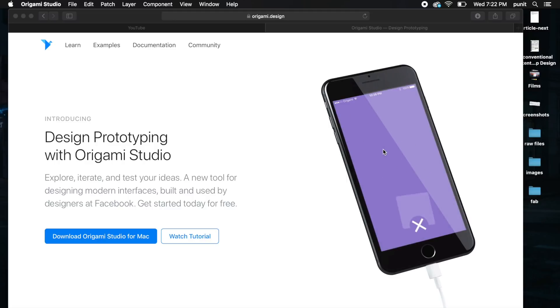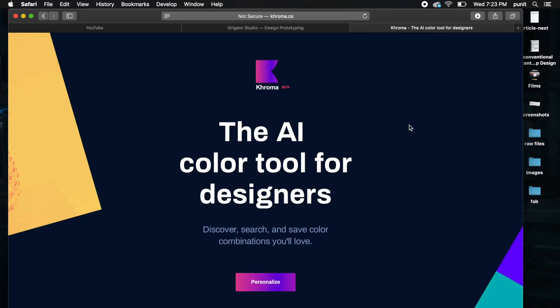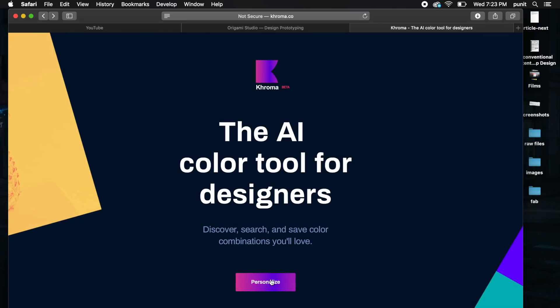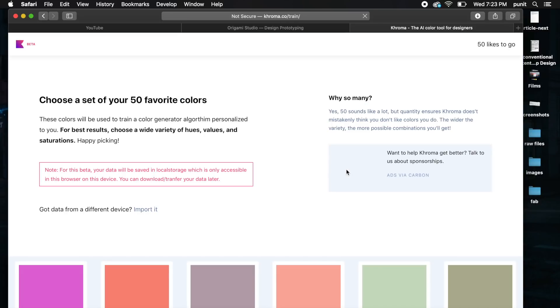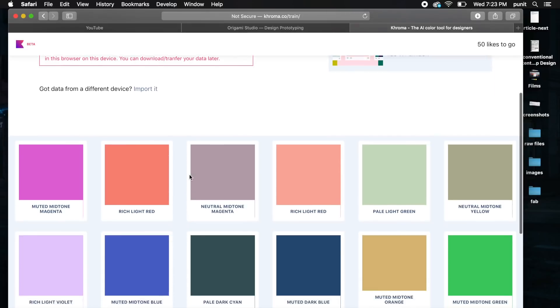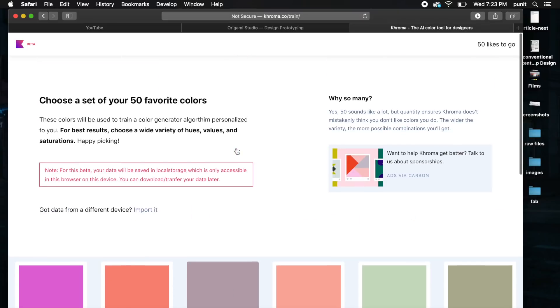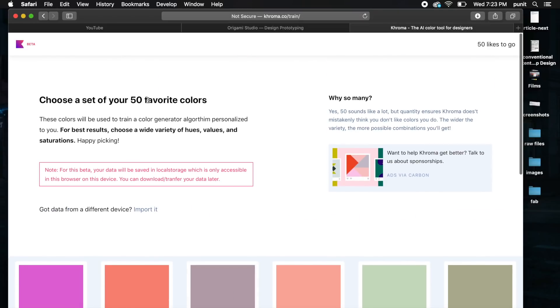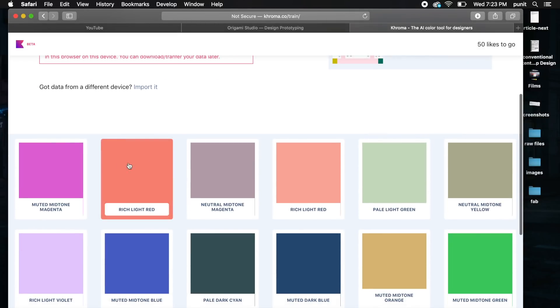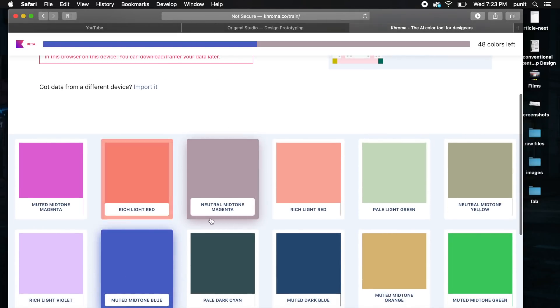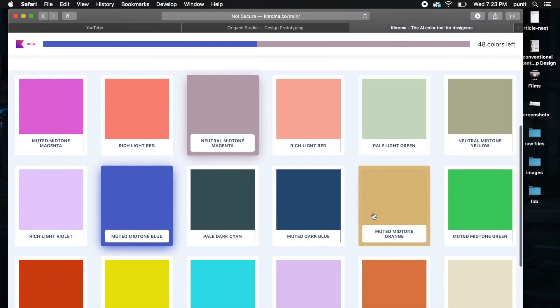The next tool is called Chroma, and it's still in beta but it's a pretty good software. It allows you to choose colors and recognizes your taste in color, giving you recommendations based on artificial intelligence. If you say personalized, it takes you through a basic short process where you have to choose between 50 colors.